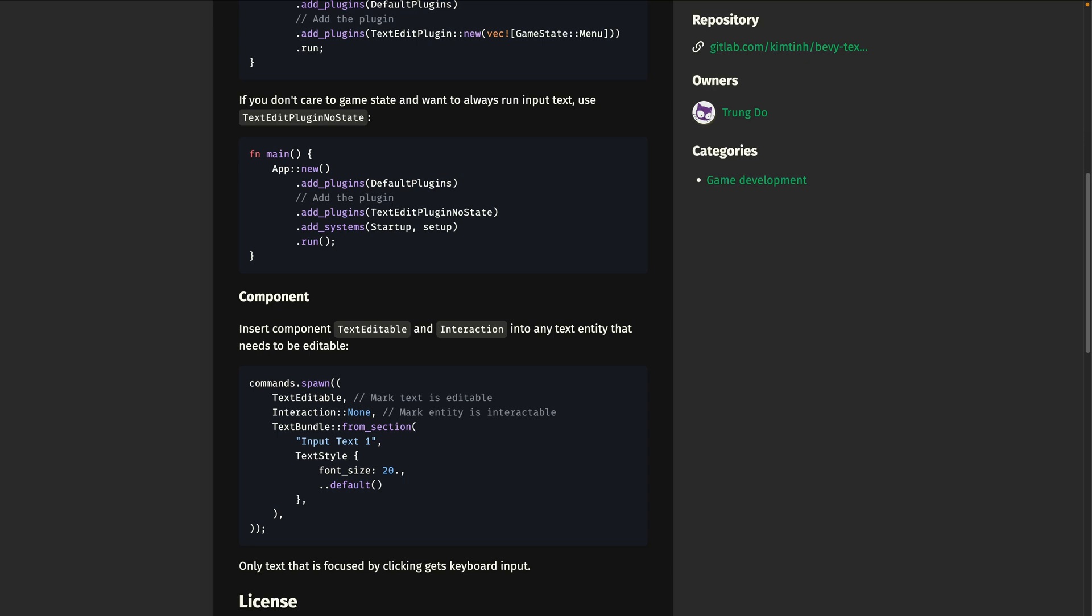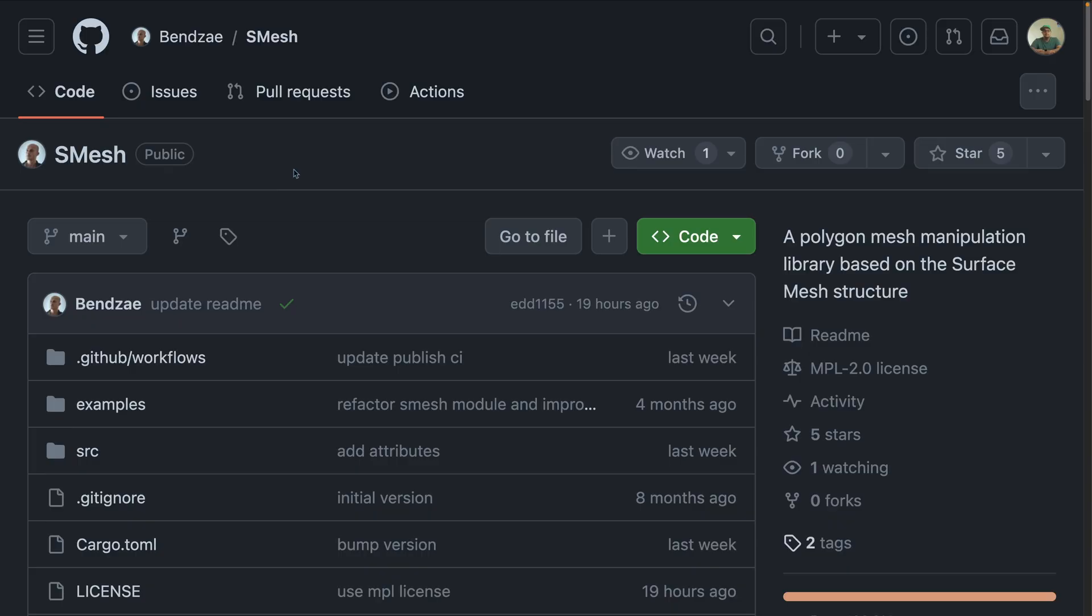Next up, Bevy TextEdit is a new crate for editable text. It supports multiple text boxes, as well as text cursors.